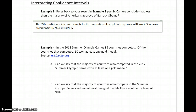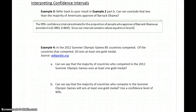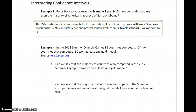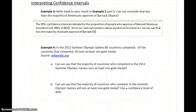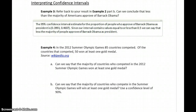Since our interval contains values equal to or less than 0.5, we can say that less than the majority of people approve of Barack Obama as president. A different scenario would be if our interval contained values that were all greater than 50%, then we'd be able to say that the majority approve.